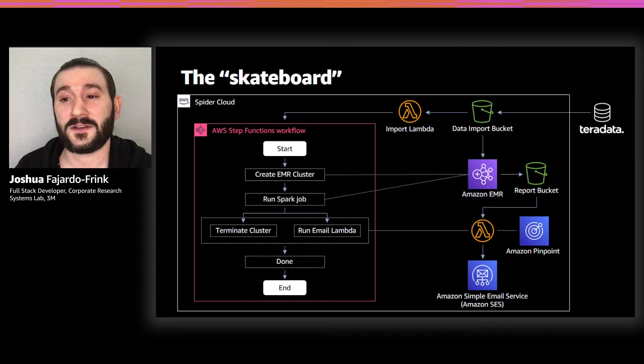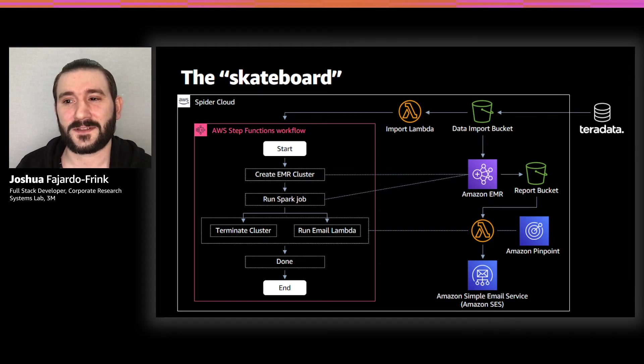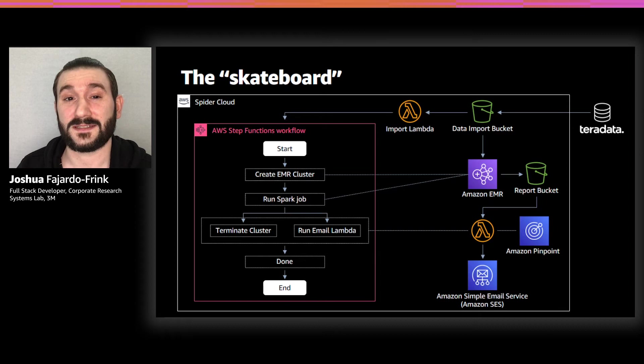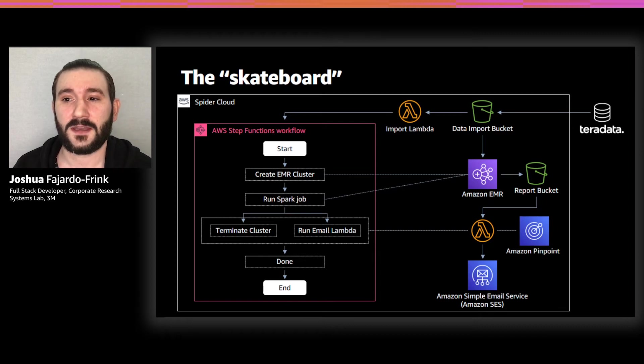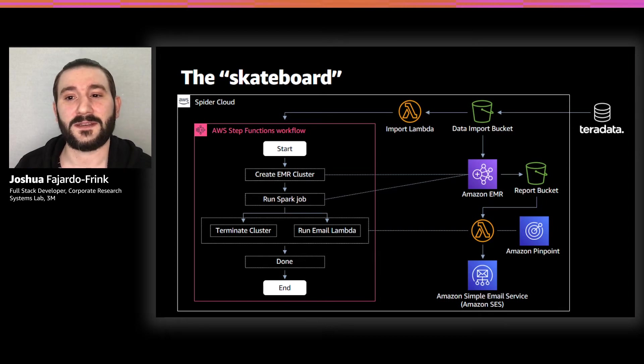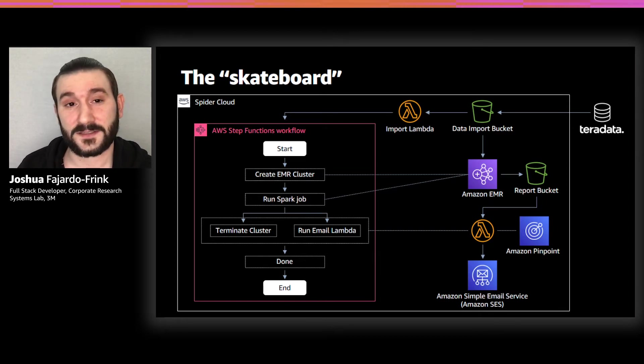However, using a CSV as the vessel for delivering this data, there were only so many ways we could improve its presentation. We knew that to get to a scooter, we would need to implement some sort of user interface.